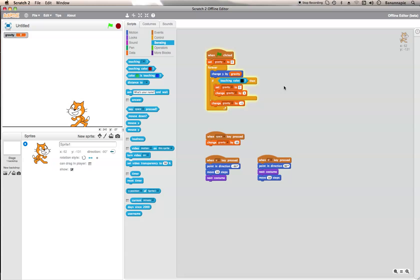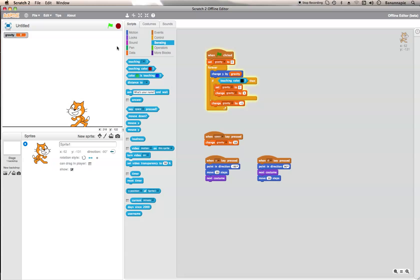There isn't much difference from the last one about moving except for the space. Put when space key pressed, change gravity by ten or any other number. Now your jumping is a bit more like this.